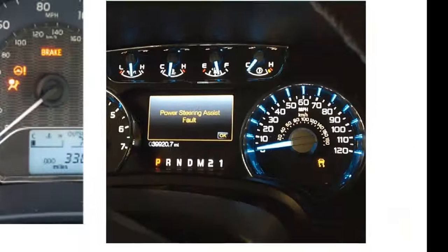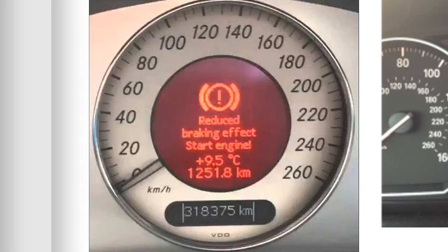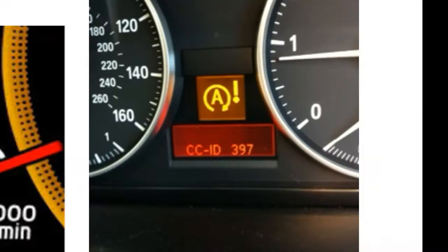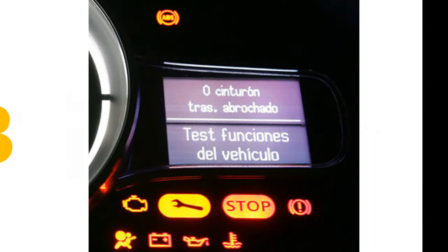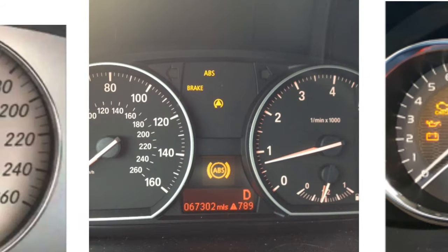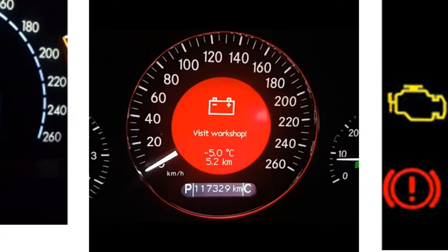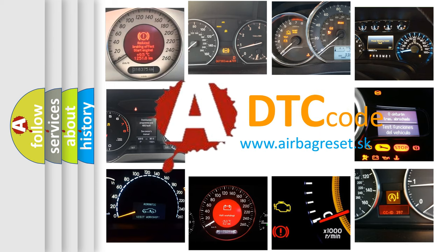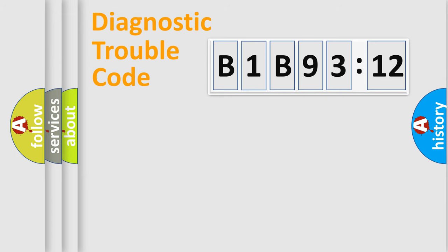Welcome to this video. Are you interested in why your vehicle diagnosis displays B1B9312? How is the error code interpreted by the vehicle? What does B1B9312 mean, or how to correct this fault? Today we will find answers to these questions together.